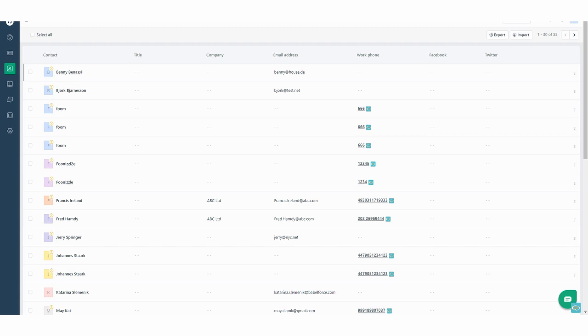You might have a customer and the customer has written you an email and was very angry and you know you have to call back. The Babelforce automation makes it possible that you directly create a ticket within Freshdesk so you know that you call the customer.